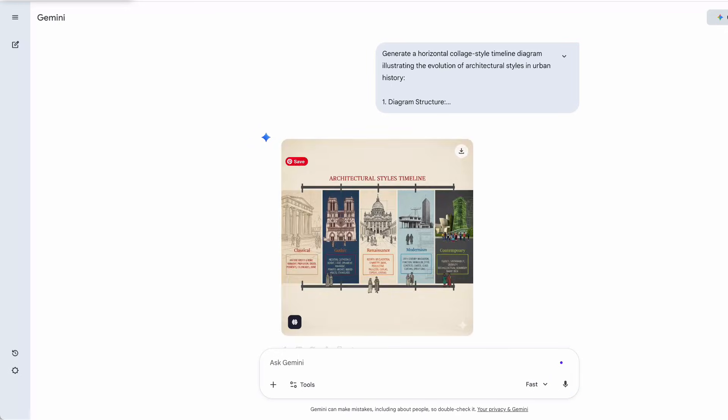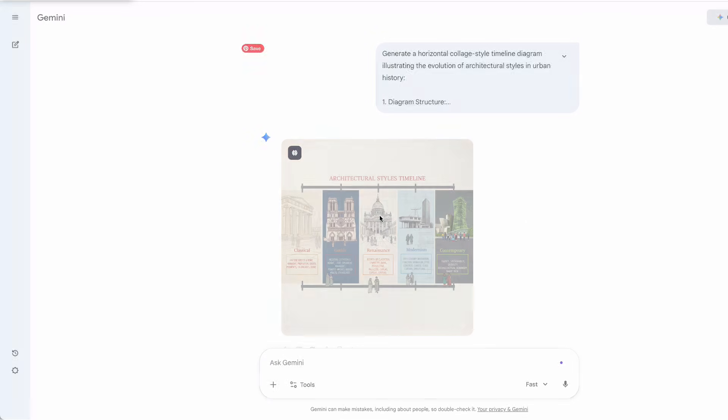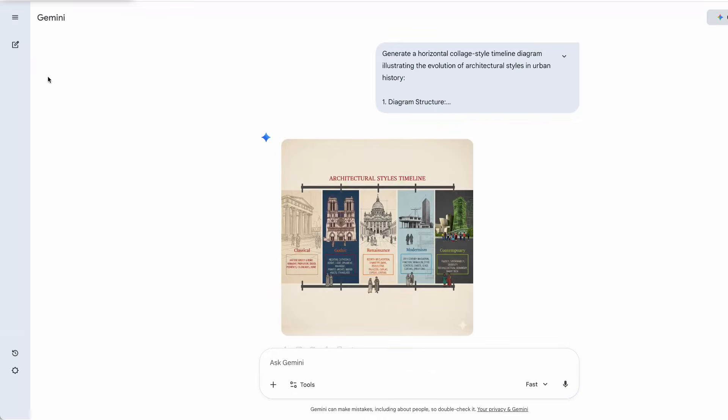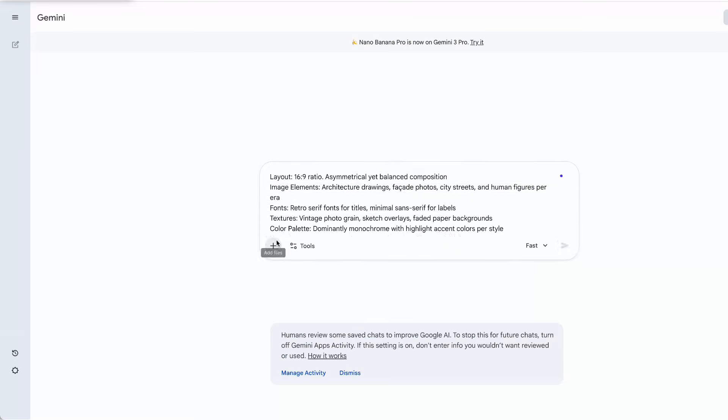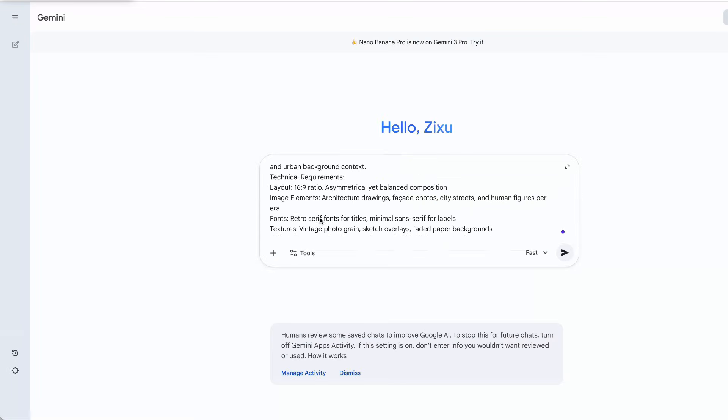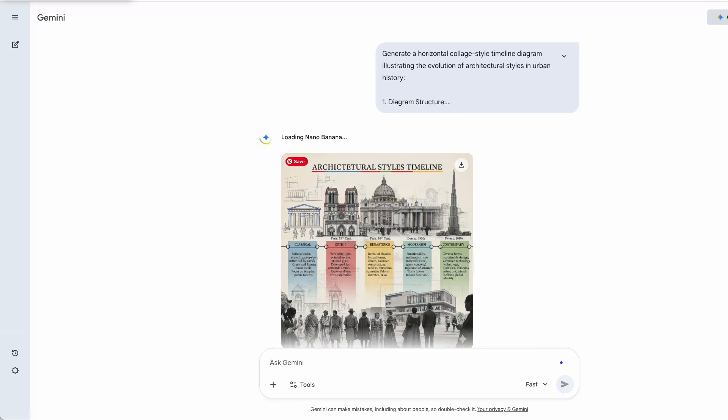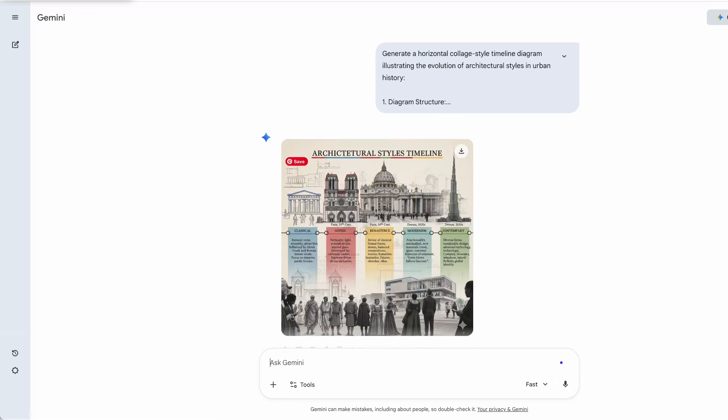The content of this diagram is good, but it's not the collage style I'm aiming for. So, I refined a few elements in the prompt and generated it again. This time, I got the architectural-style timeline exactly the way I wanted.